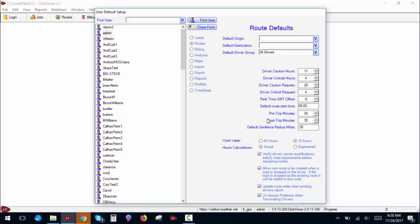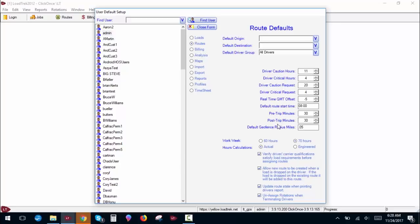Pre and post trip minutes adds a certain amount of time to the begin and end of a driver's day for them to complete things like their DOT inspections. It lets the drivers know what time they really should be at the terminal to begin their day so they don't show up with just enough time to get in the truck and go without doing their paperwork and inspections.